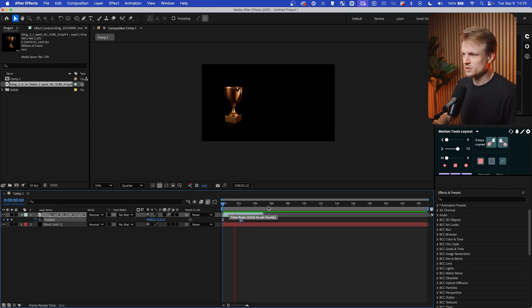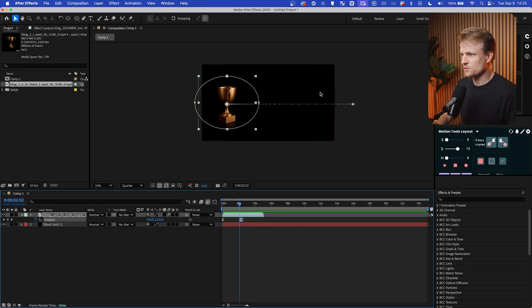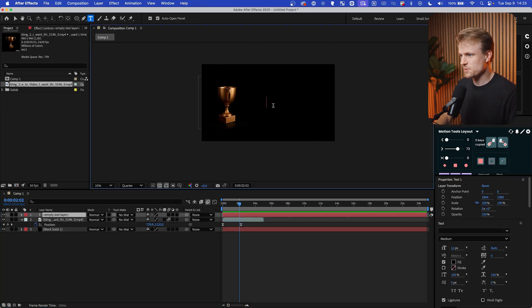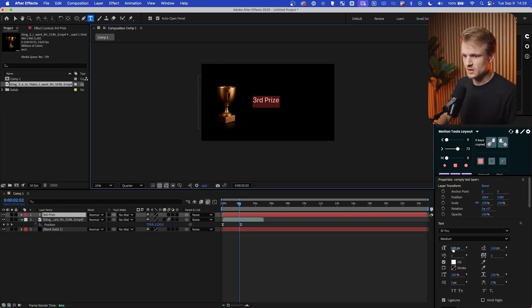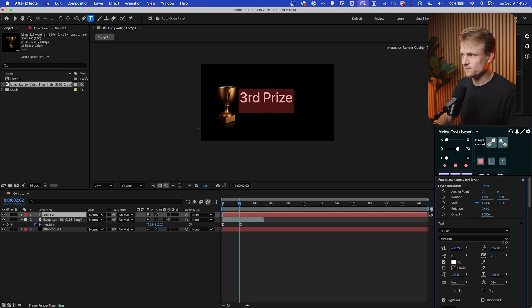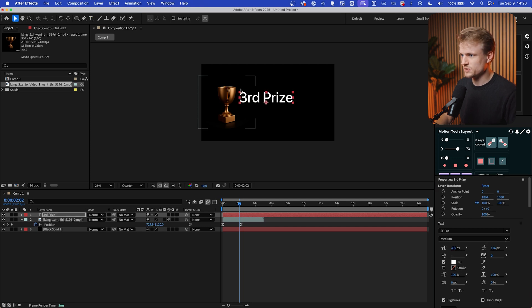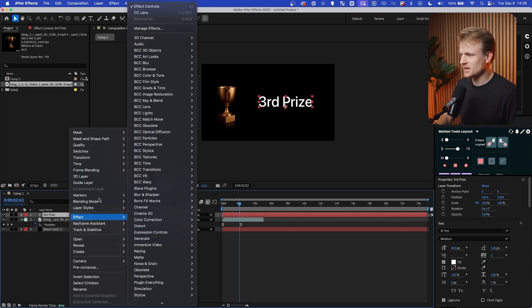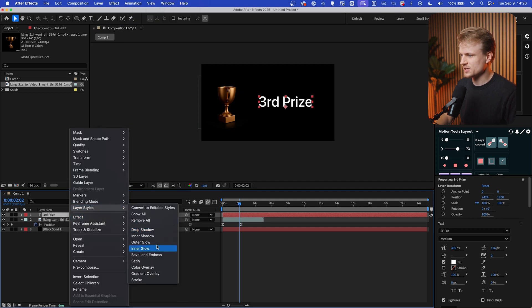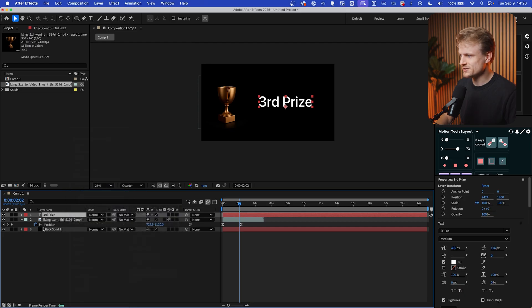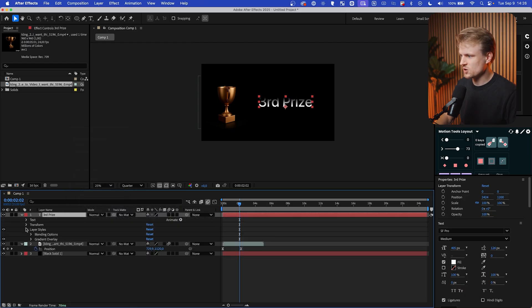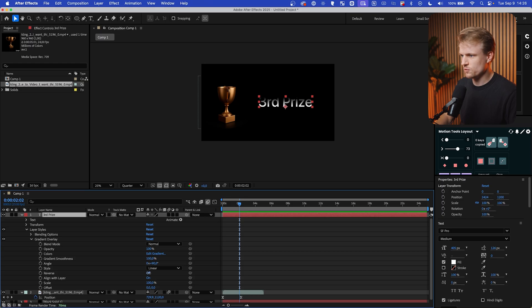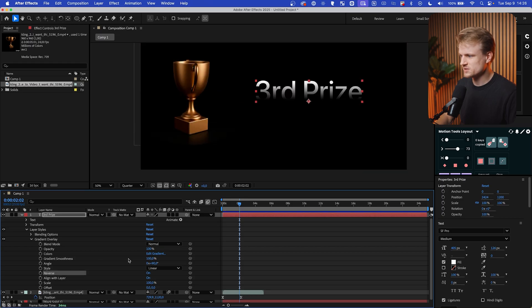Now I want to have some text reveal here. Maybe just go to the text tool. We can type here 'third price.' Let's make that a bit bigger and then let's move this to here. I'm going to right-click, layer styles, and then gradient overlay. Let's open up the layer styles, the gradient overlay, and then change that to a reversed gradient, and then dial the opacity down.